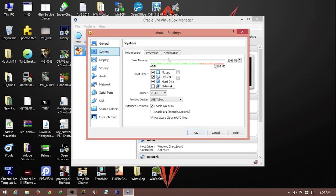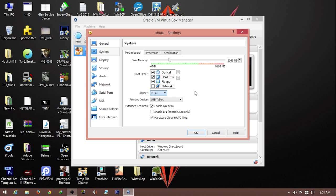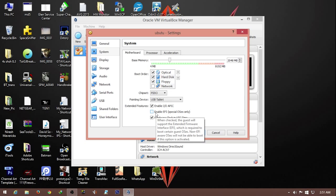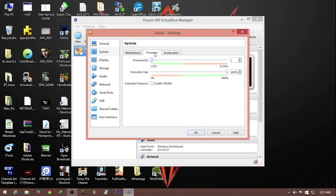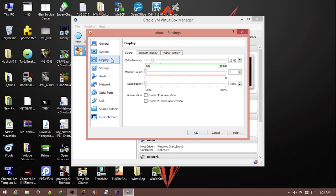We have the base memory as 2 gigabytes. We're going to bring down the floppy, we don't need it. We need the optical disk to boot the disk for the virtual machine. Chipset, let it be default. EFI if you want that option, but right now I don't want it. For processor, I give it 2 processors out of 8. Execution cap, let it be 100%.